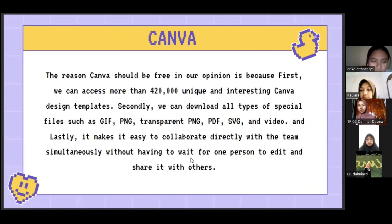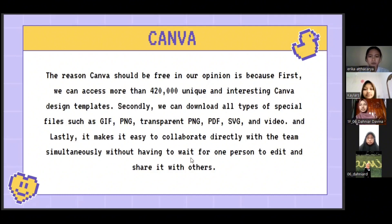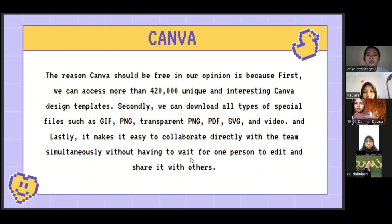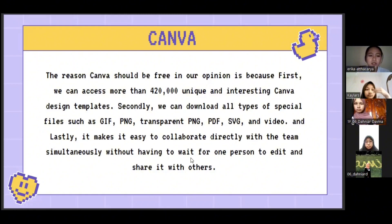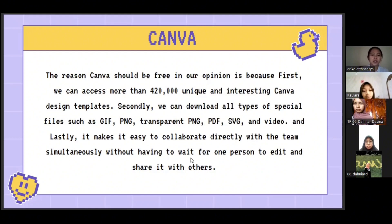The last application is Canva. Why should Canva be free? In our opinion, first, we can access more than 420,000 unique and interesting Canva design templates. Secondly, we can download all types of special files such as JPG, PNG, transparent PNG, PDF, SVG, and video. Lastly, it makes it easy to collaborate directly with a team simultaneously, without having to wait for one person to edit and share with others.